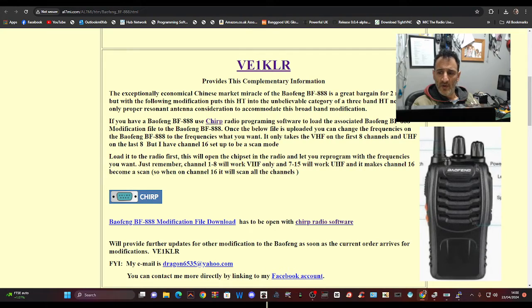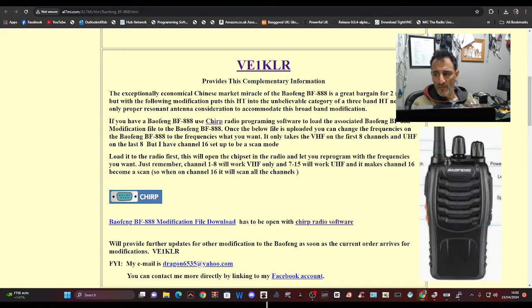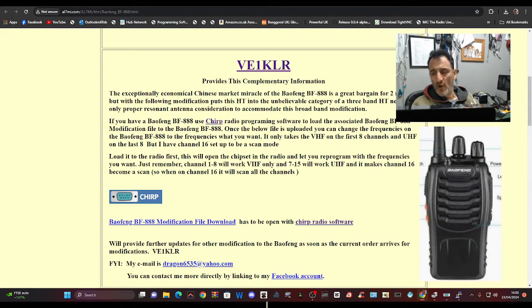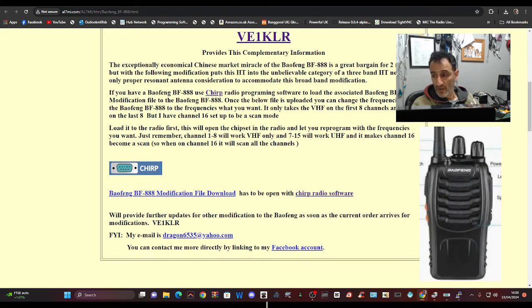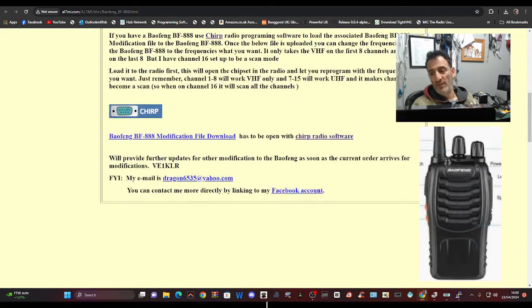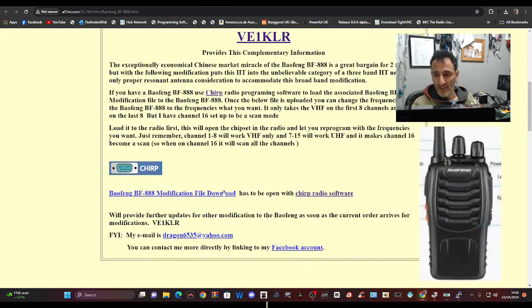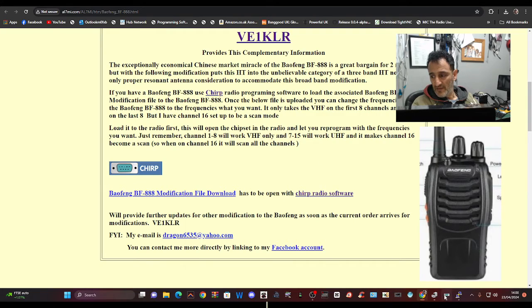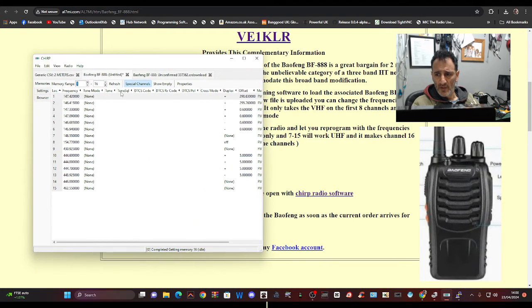Reading down through what's explained here, it says how good value they are. Load it to the radio first - this will open the chipset in the radio and let you program with the frequencies you want. Just remember that only one to eight work. So I've done that. UHF makes channel 16 become a scan. Great, you know, 16 becomes scan. But it says here that you can change the frequencies, and I can't.